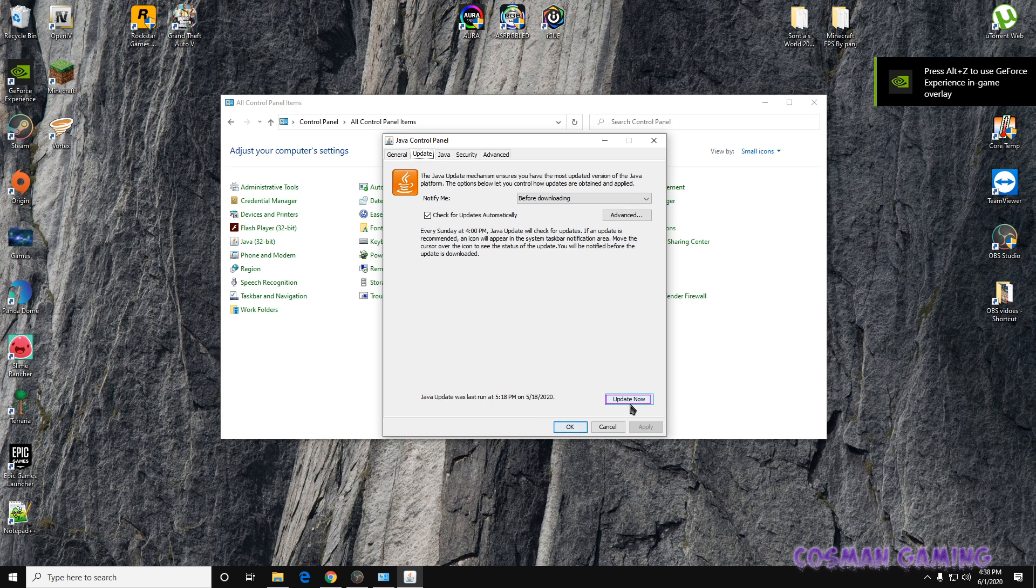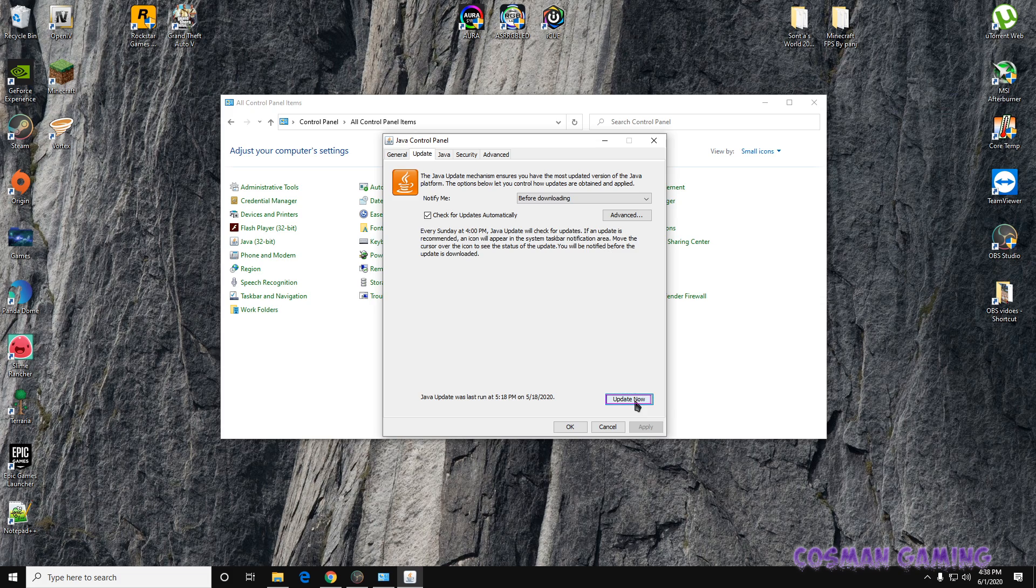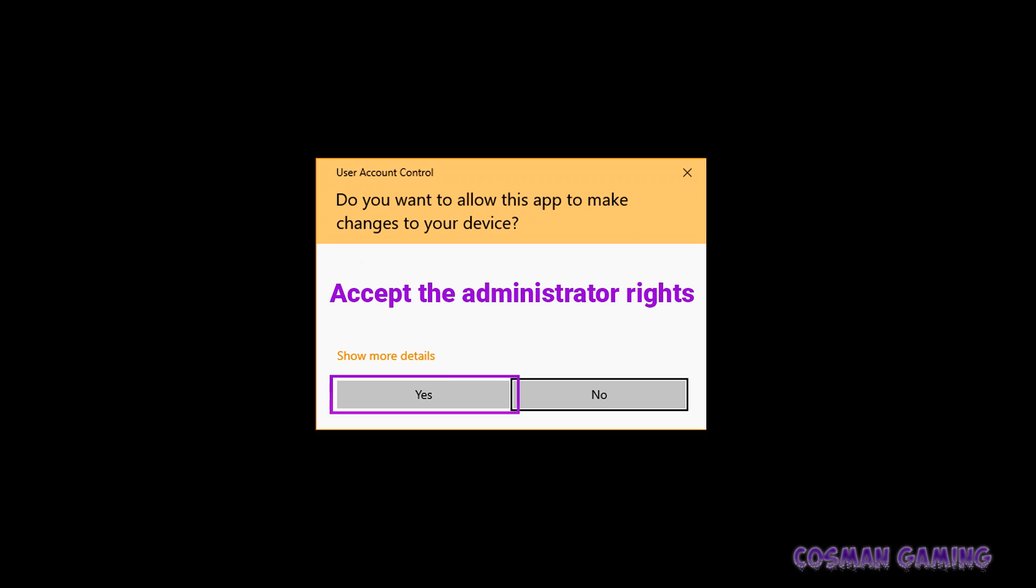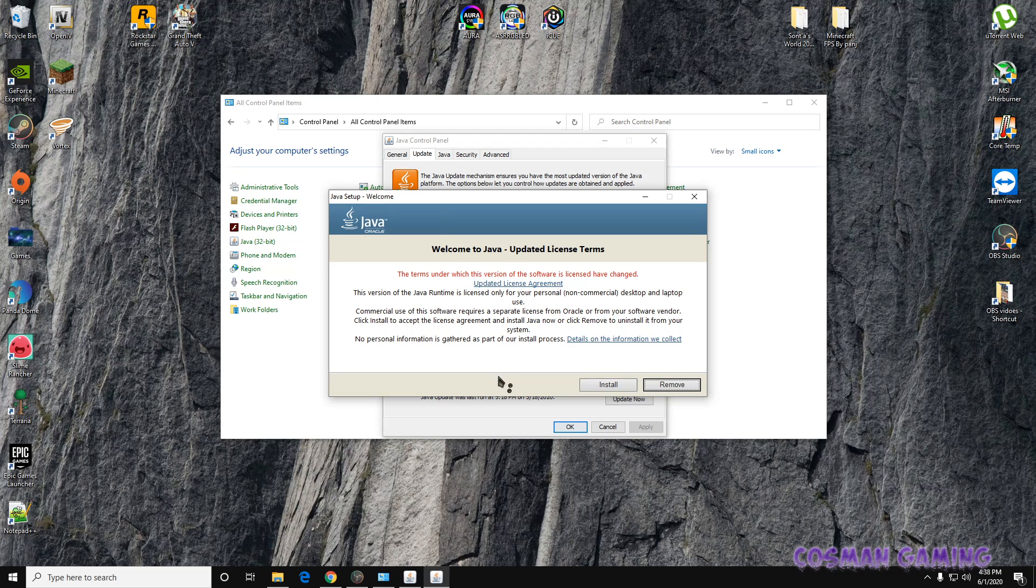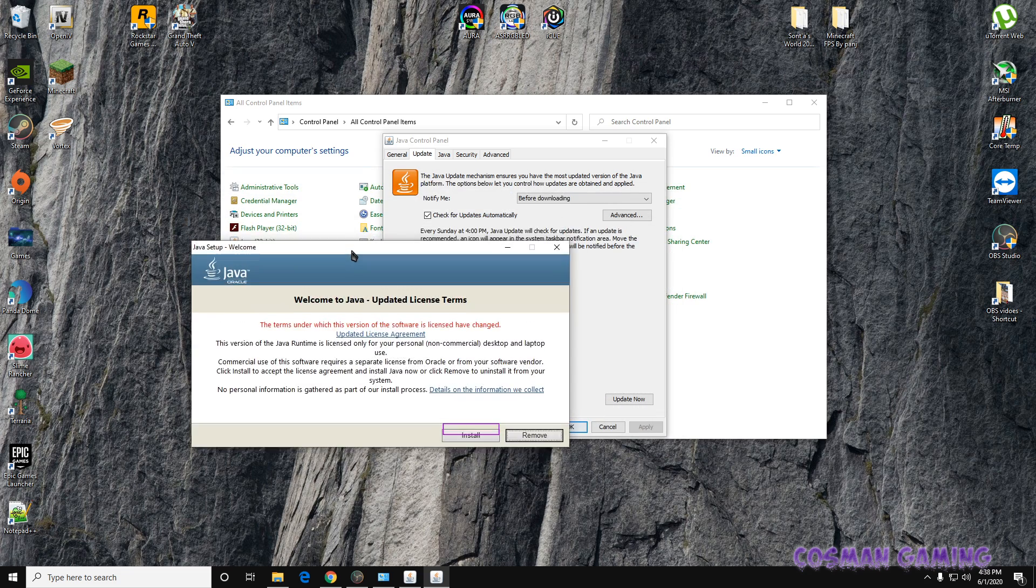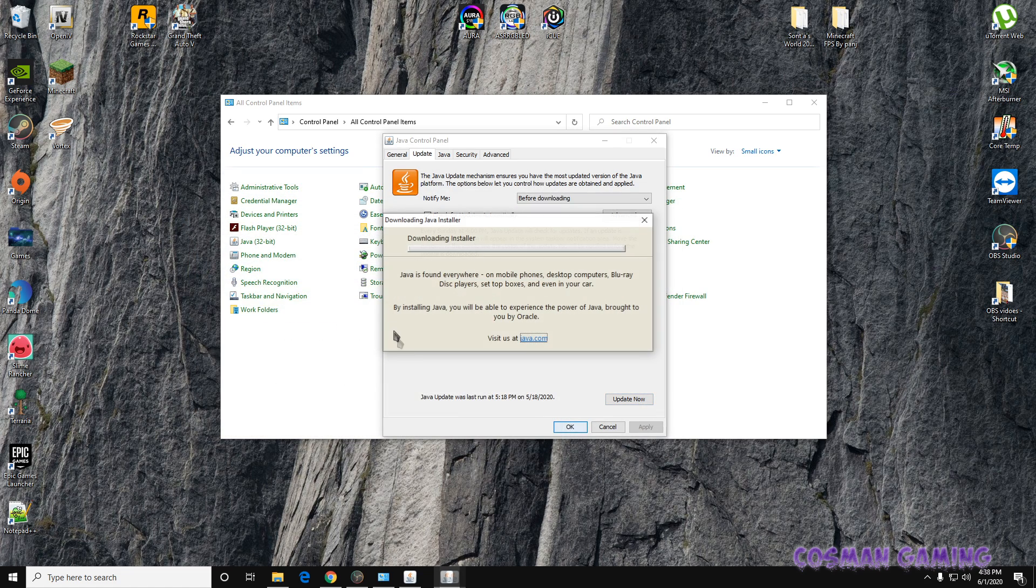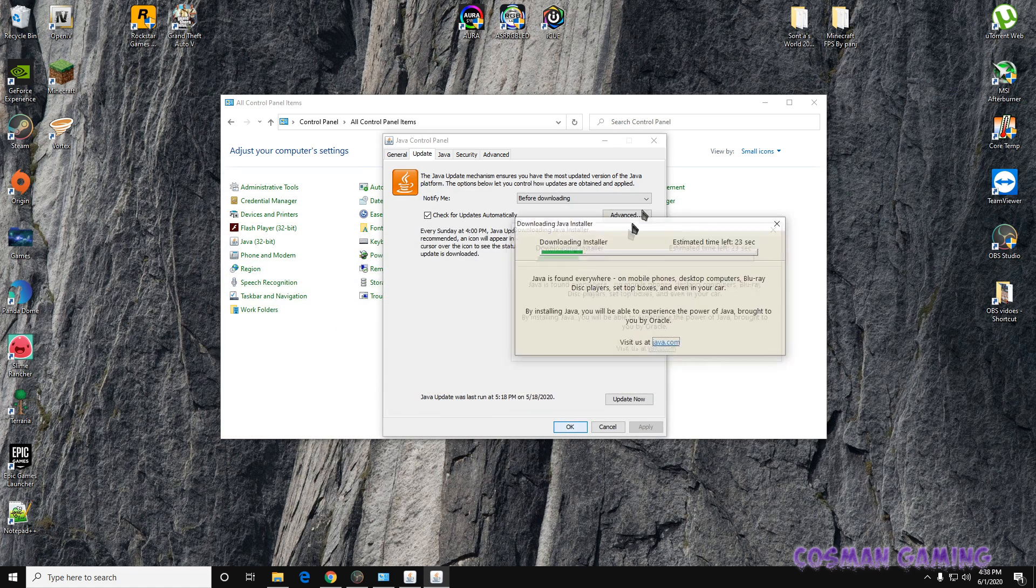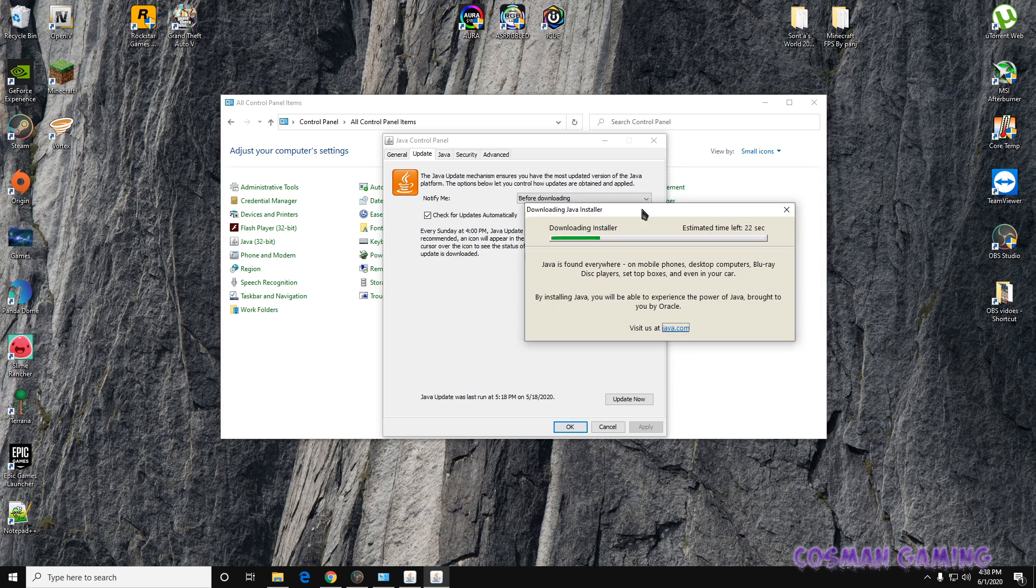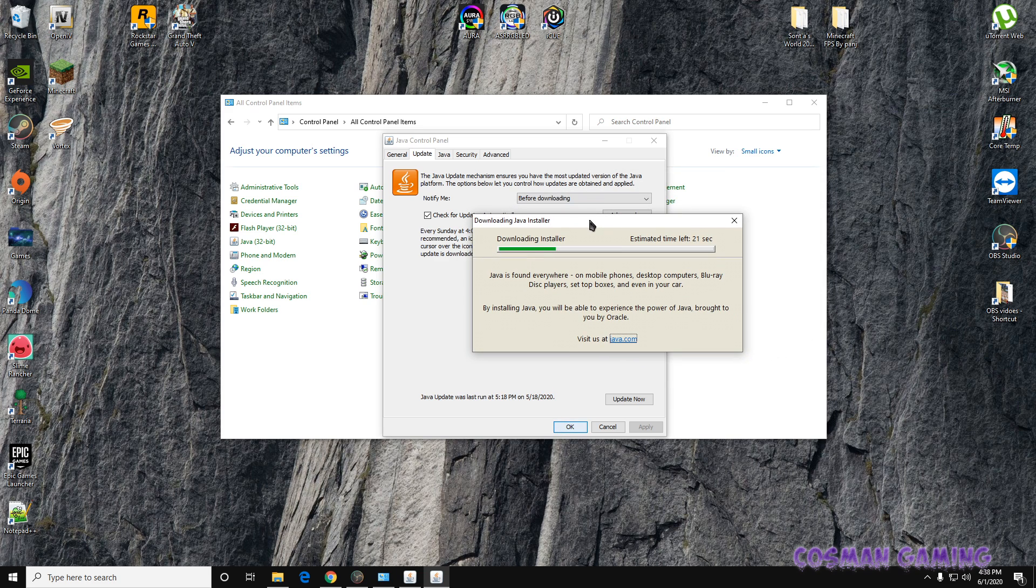The first thing you want to do is make sure you have Java up to date. I'm going to see if it's up to date. This may fix your problem, it may not. Accept the administrator window, click Install, and wait for your update to finish.